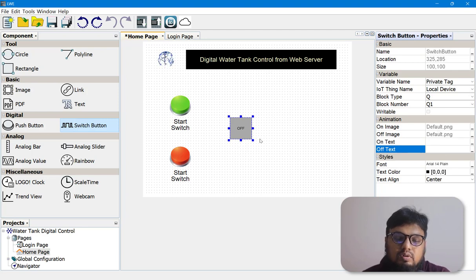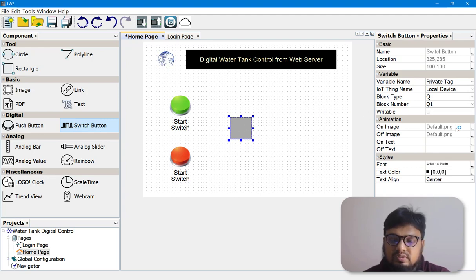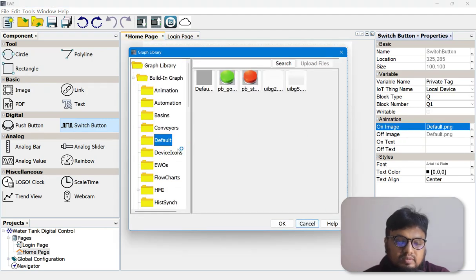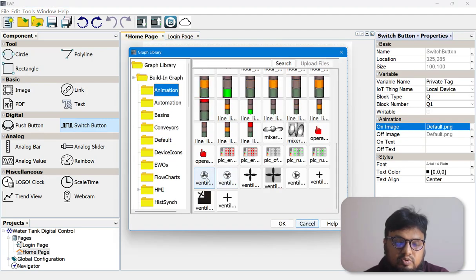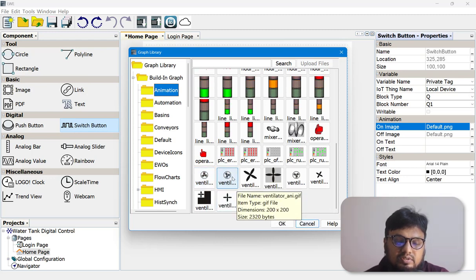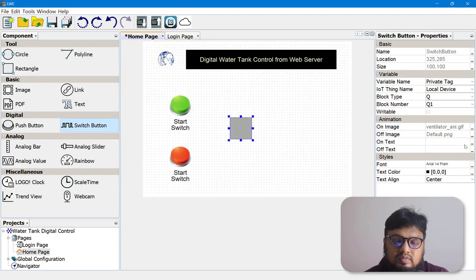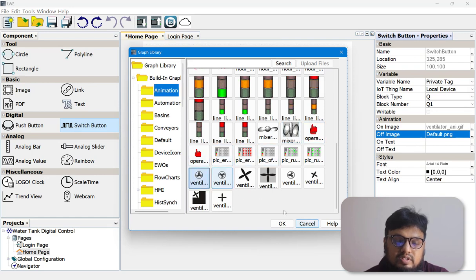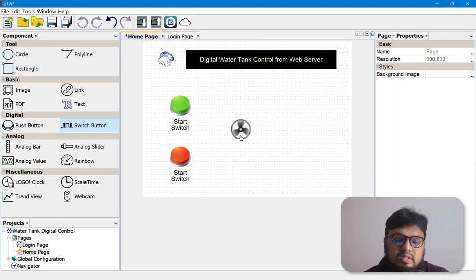For the On Image we'll put a moving fan animation, and when it is off it will be a still fan image. From the image library you can see there are two types: still ventilation and moving ventilation. For the On Image we'll choose the moving one, and for the Off Image the still one. This gives the effect that whenever the fill valve is on it shows a moving animation and when off it shows a still image.